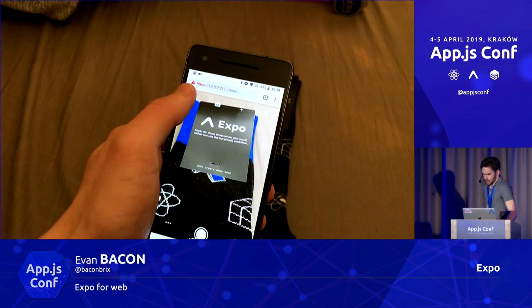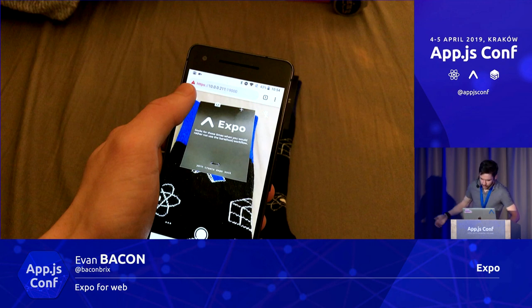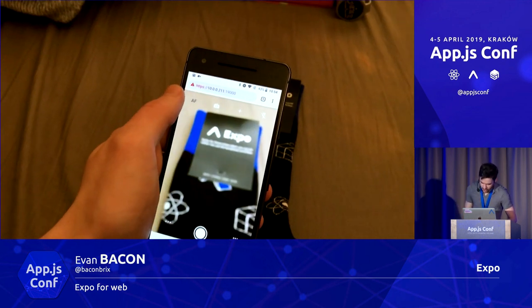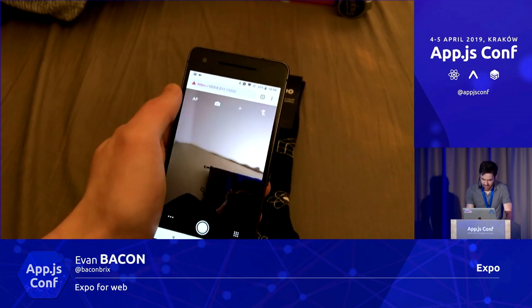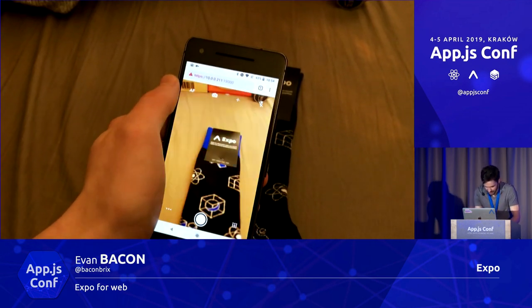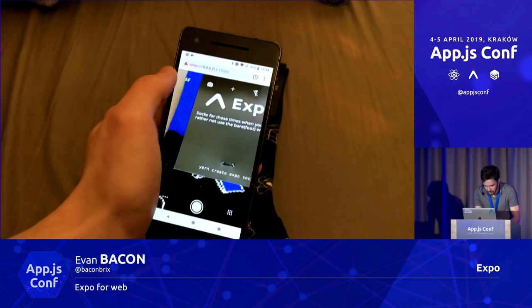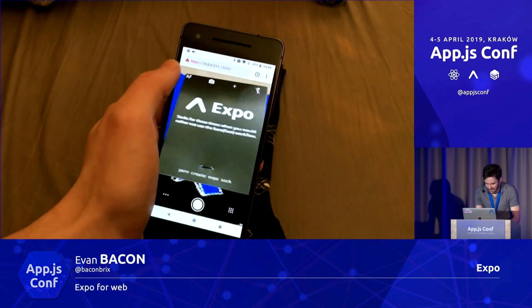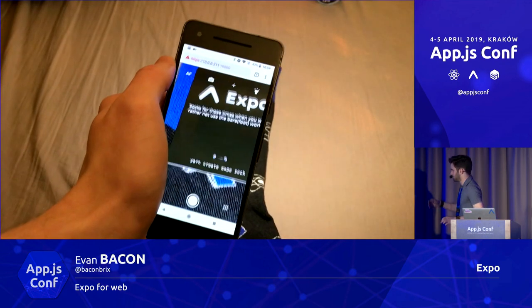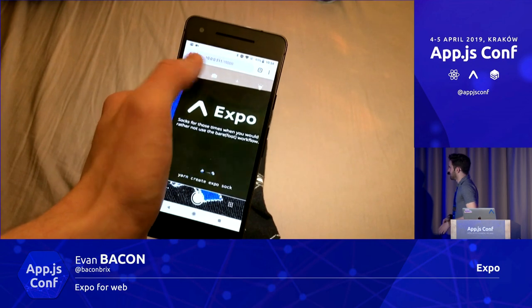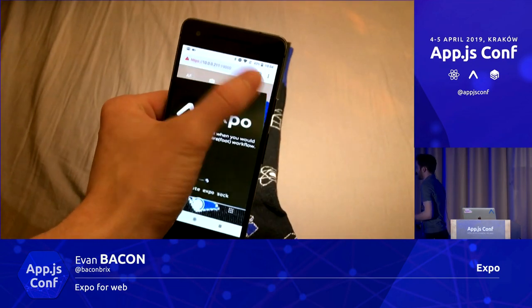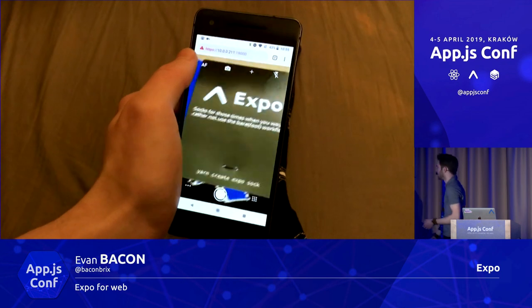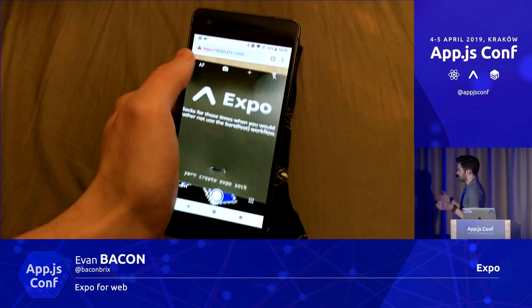I have a little demo of using this native functionality on Android in the web. You can see I change the autofocus, it blurs the image, I can flip the camera, and then I can zoom in natively — up to seven times on this particular device. And then I can turn on the torch, which is just the flashlight on the back of the phone. Lots of functionality, but it uses the exact same API as on native.